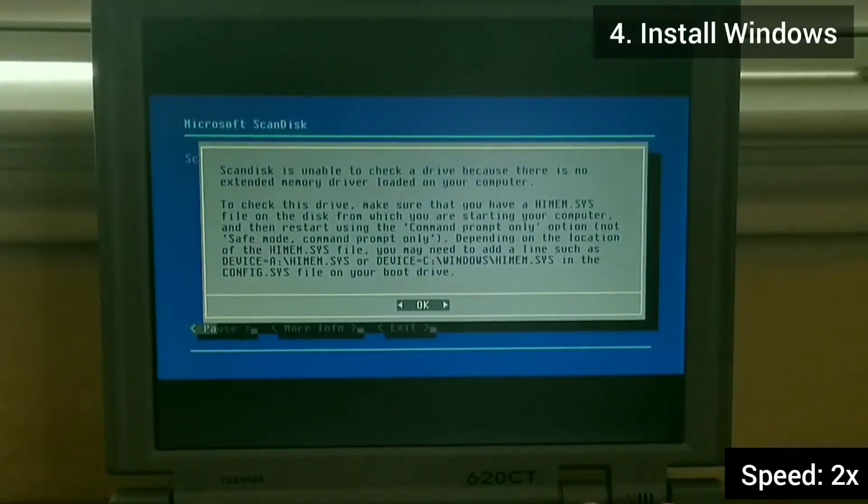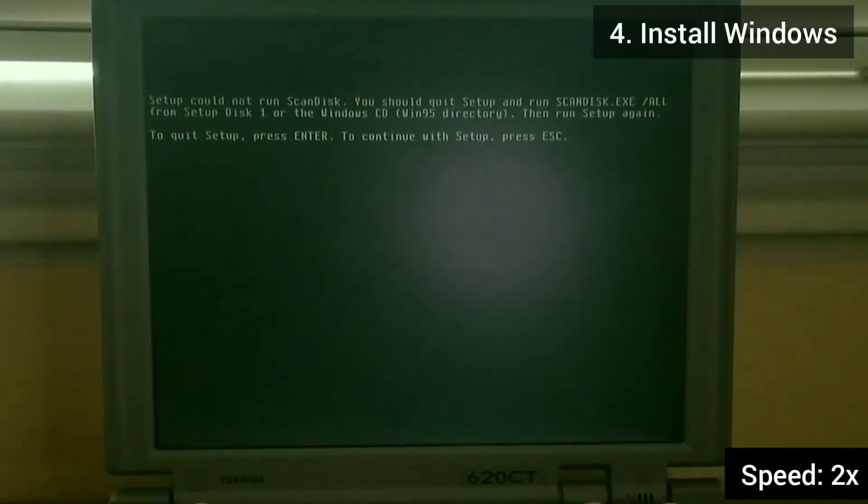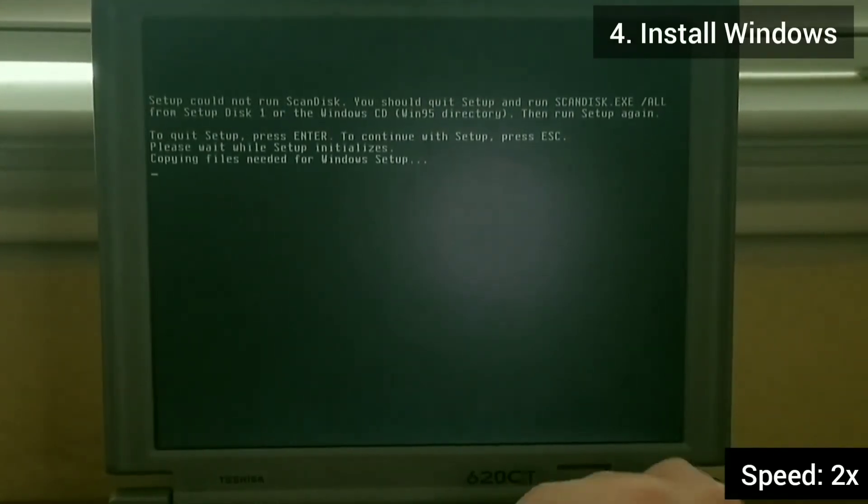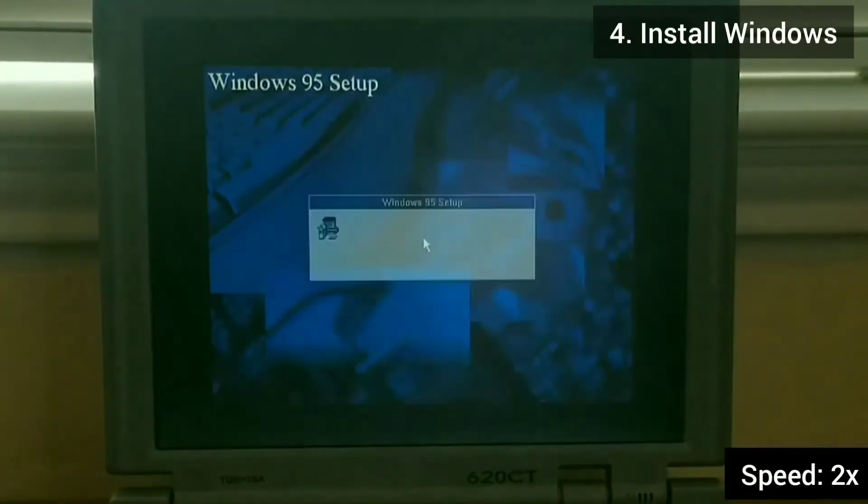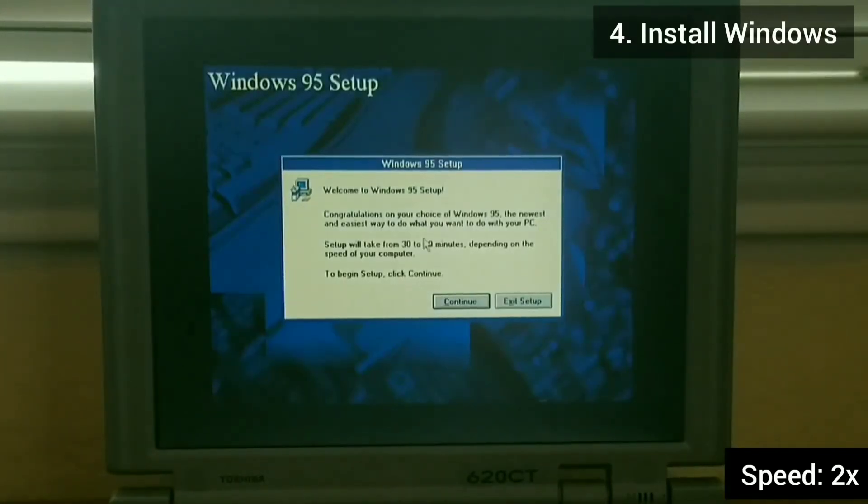If you get a scan disk error, just hit ok and then press escape and this will go back into the setup process.